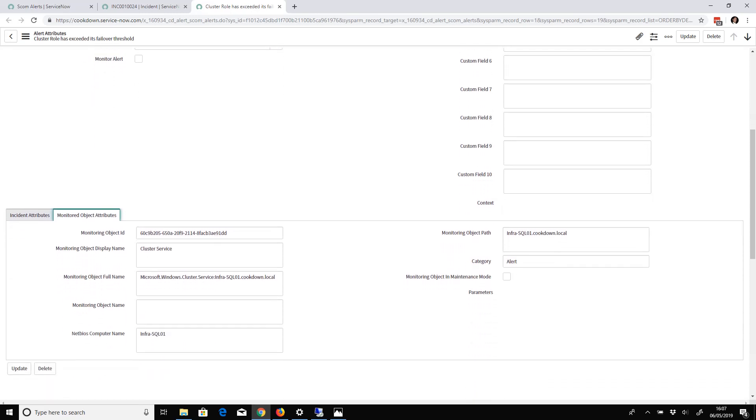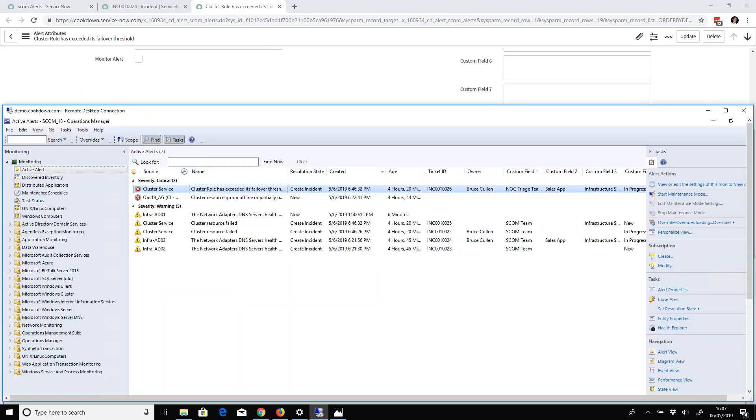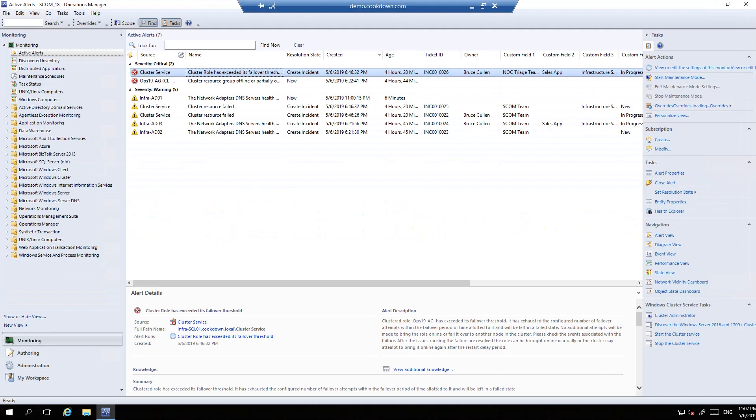These are also properties of the alert themselves but relating to the monitored object itself, and this is all pulled through. That's been enough time, so going back through to SCOM, you can see it's pushed through the owner and the business service into those custom fields. That's great.